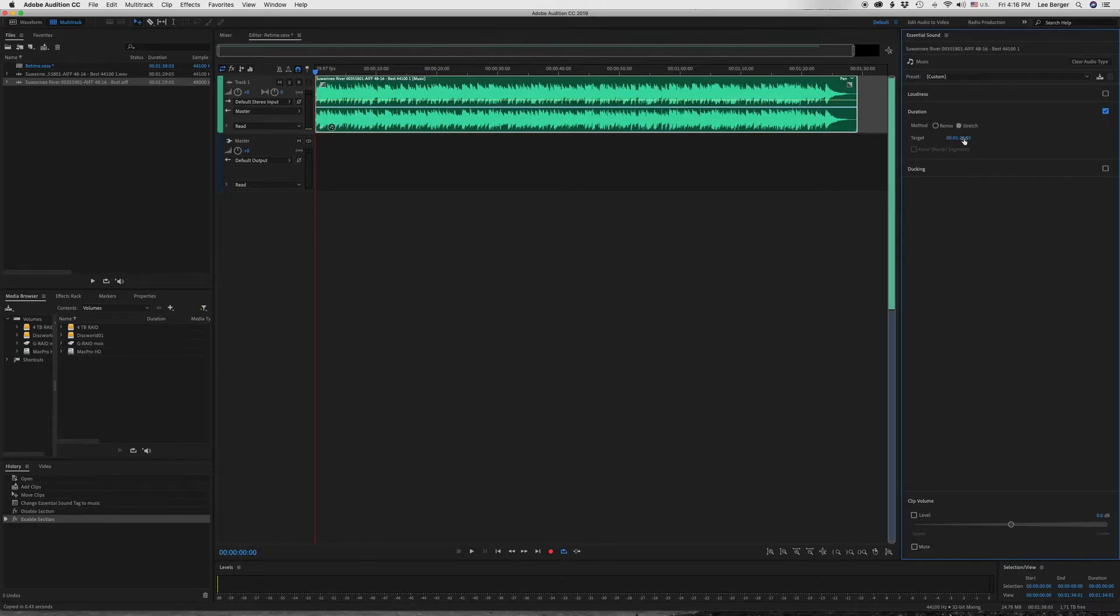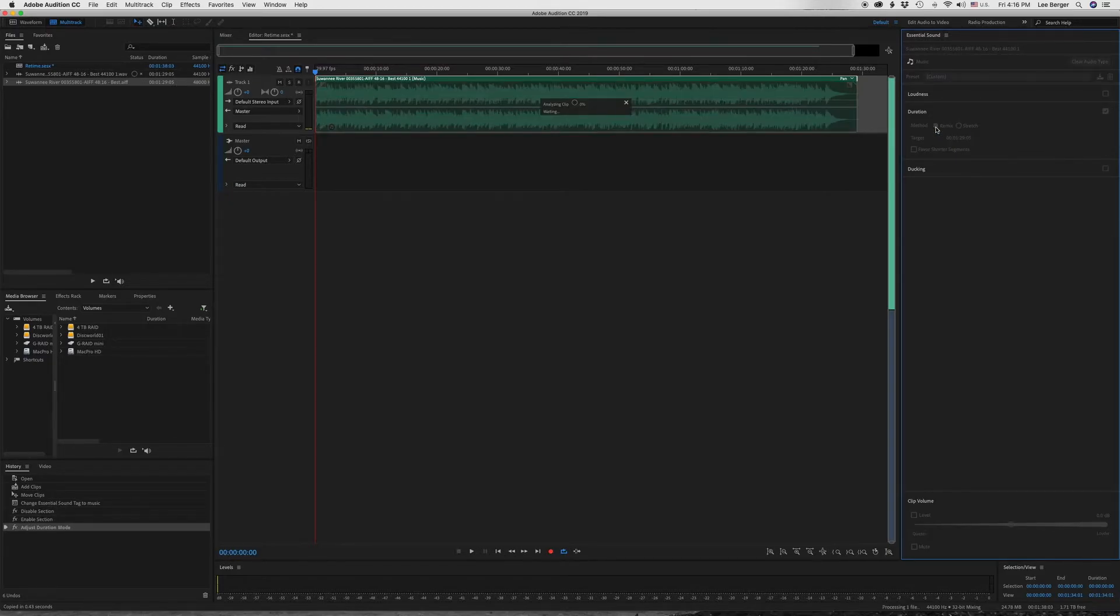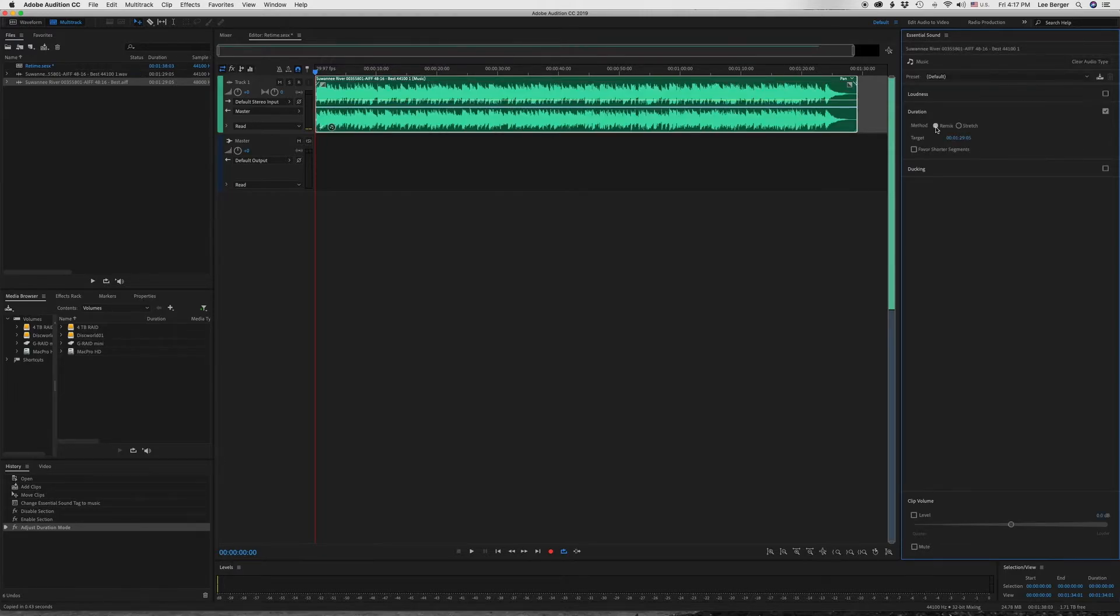And there's two options here, Stretch or Remix. And we're going to choose Remix so that it actually remixes the piece. And you see that it's analyzing the clip. Did that pretty quickly.